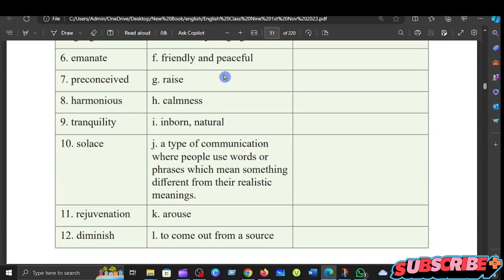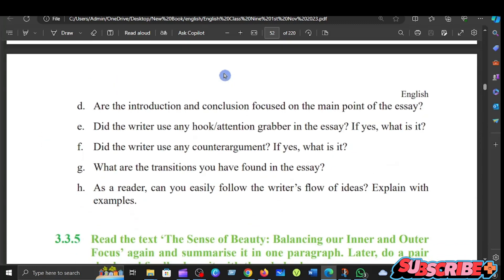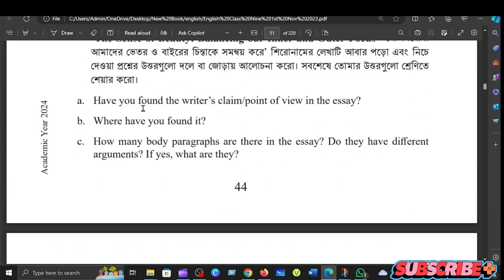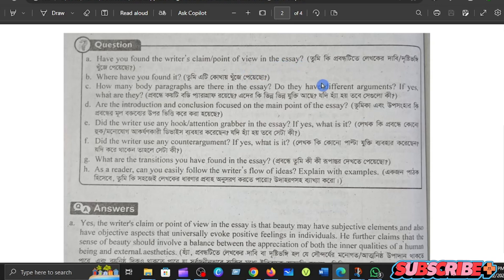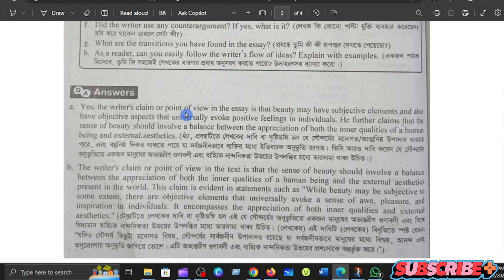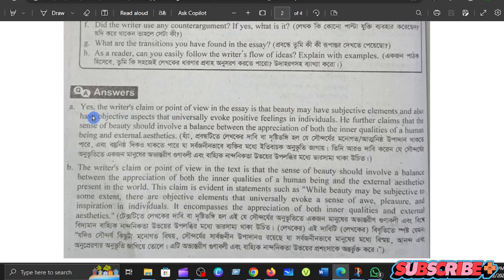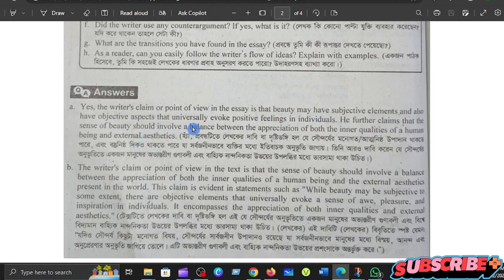If you want to ask questions, please ask questions. Have you found the writer's claim? The writer's claim or point of view in the essay is that beauty may have subjective elements and also have objective aspects that universally evoke positive feelings in individuals.